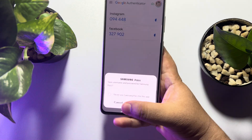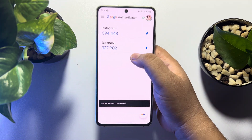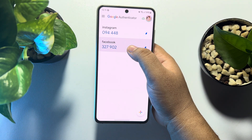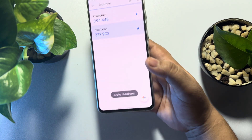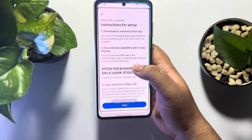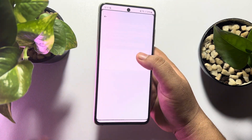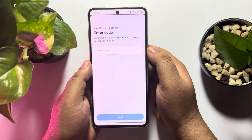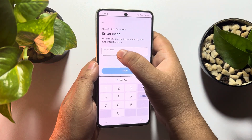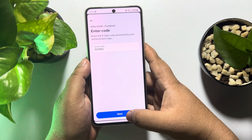Here you will find a six-digit code. Tap and hold this code to copy it. Once it's copied, go back to your Facebook, tap on Next, and in the box paste the code that you just copied, then tap on Next.